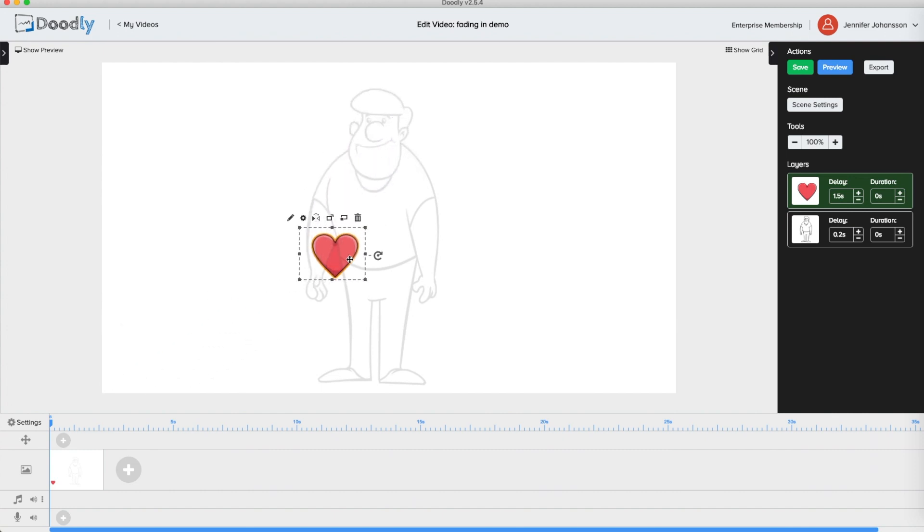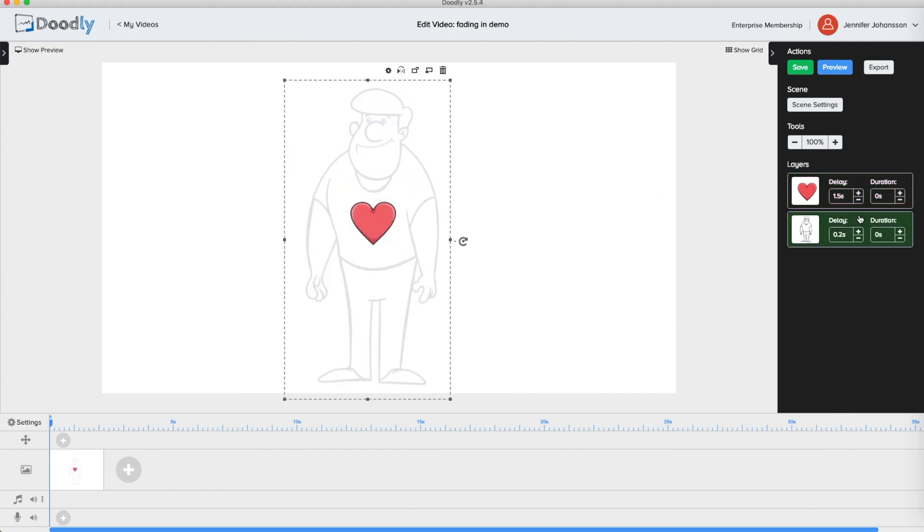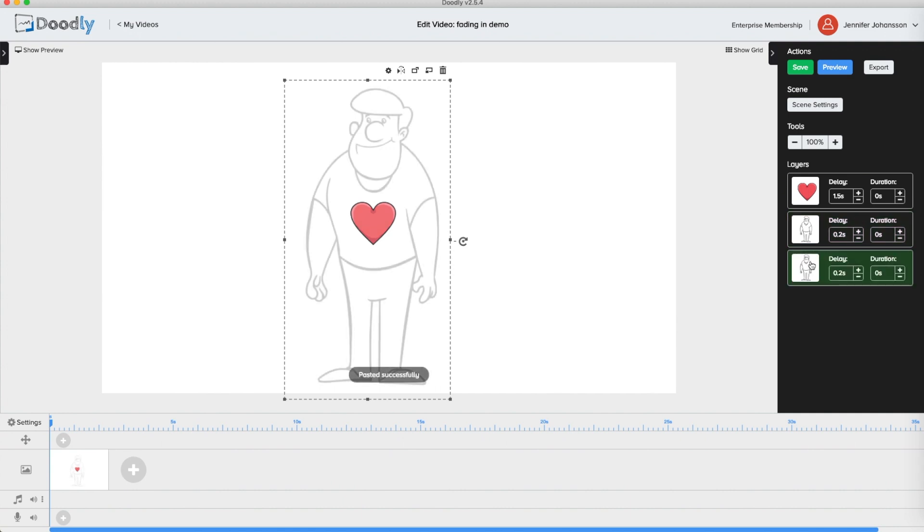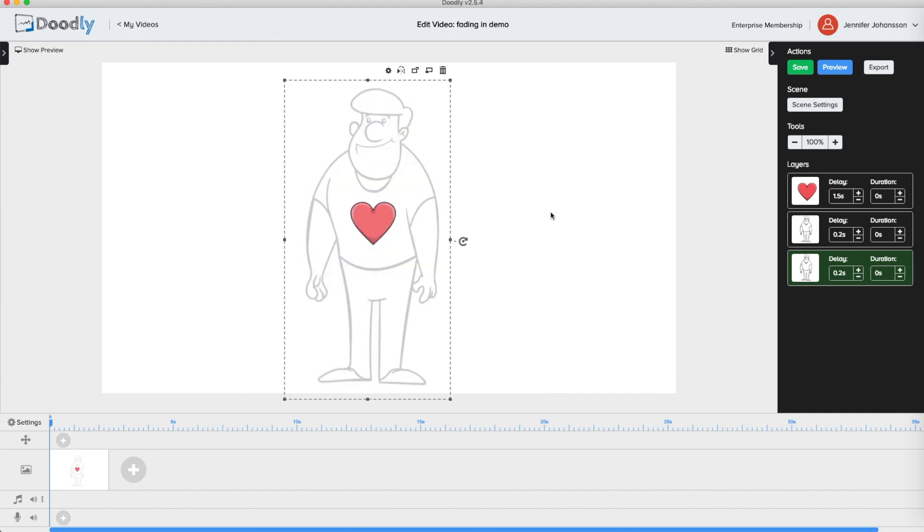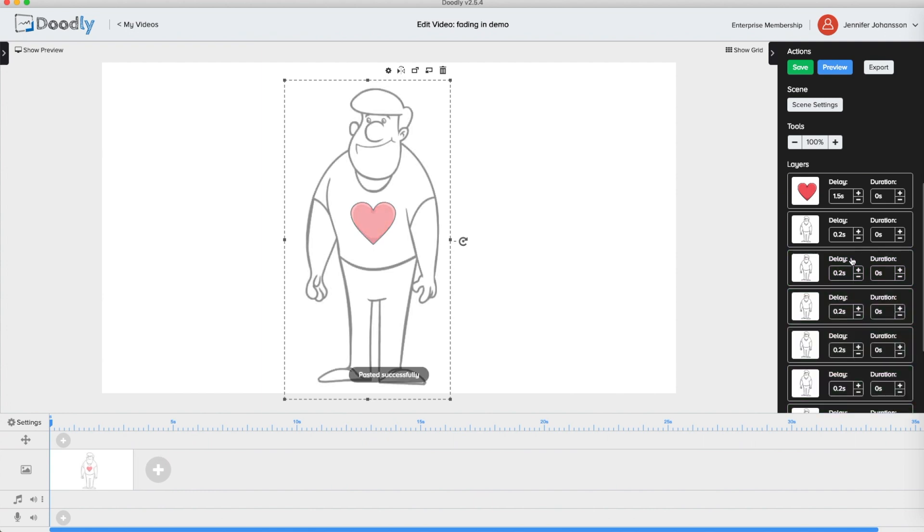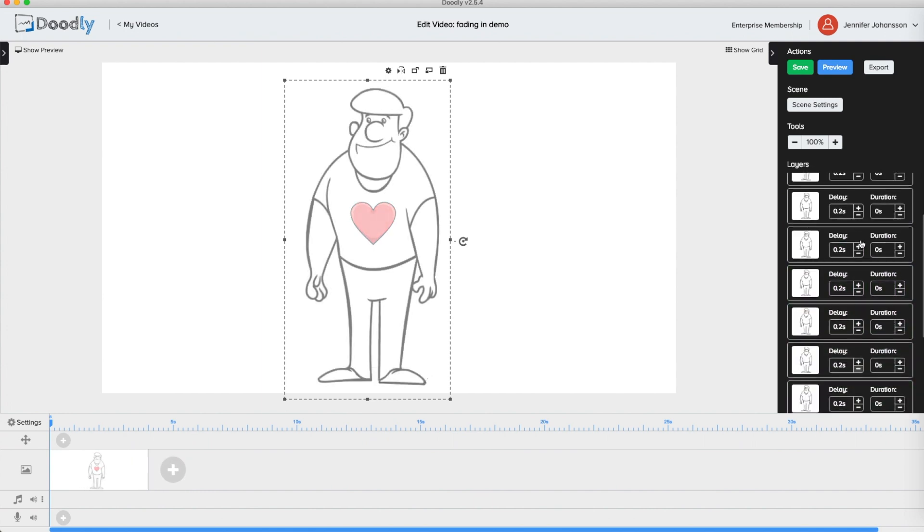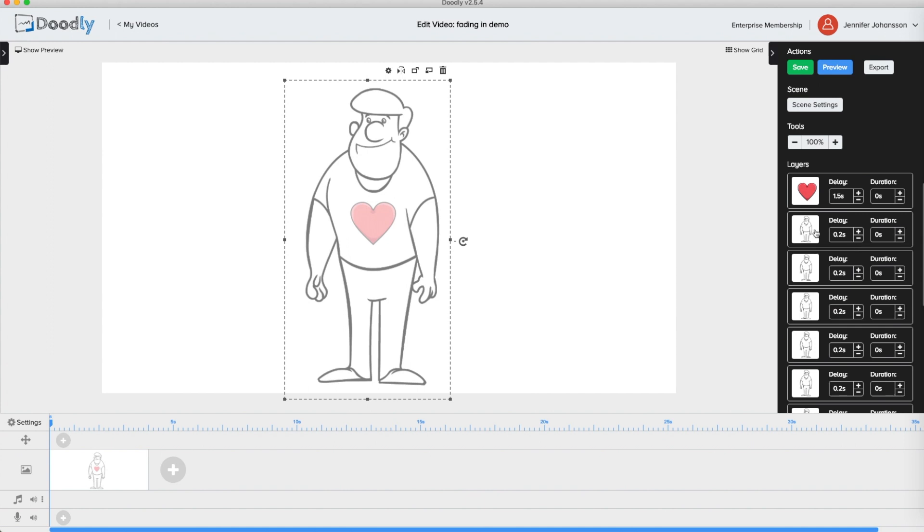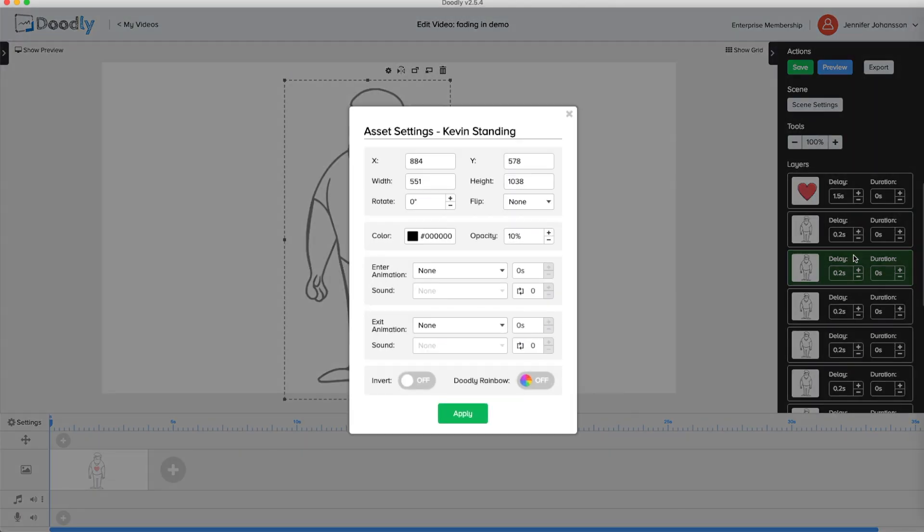Make sure Kevin is selected then copy and paste him. Control or command C then control or command V. Notice that the pasted image is in exactly the same place the first Kevin was with the same settings. Then paste him in eight more times. The rest of the work is going to be in the layers menu. Start at the top and double click the second Kevin in the layers.